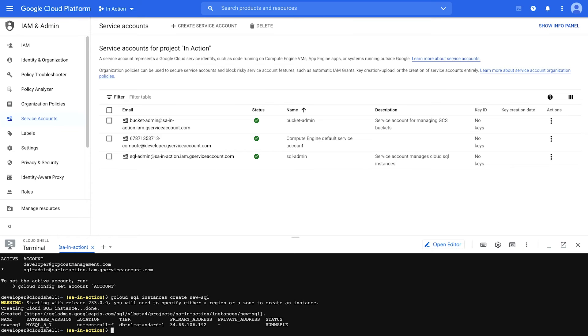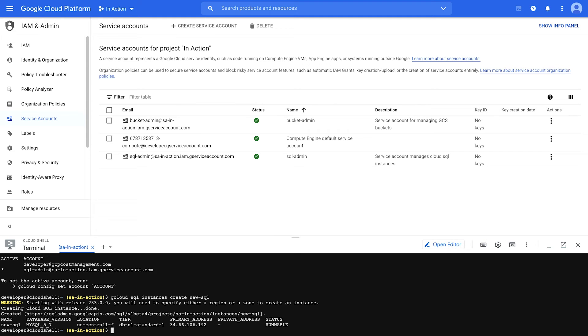So remember, the service account key admin role was only used to create the key. A user with as little as the project viewer role will still be able to use that key to act as a service account. So be sure to have a really secure way of distributing that key and a decent key rotation process in place.